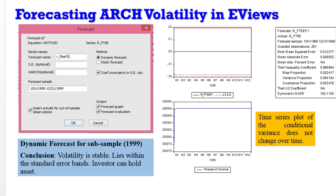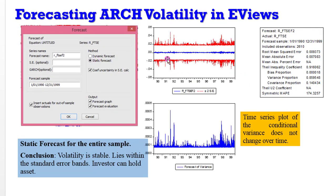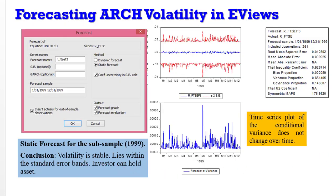So let's check out the static forecast as shown earlier. You can see the static forecast — it's exactly what you got when we used the conditional variance menu. The time series plots do not change over time — you can see a straight line. Volatility is stable, lies within the standard error bounds. Conclusion: investor can hold these assets. And lastly, when we use the sub-sample using the static forecast, we also conclude that the time series plot of the conditional variance does not change, the volatility is stable, lies within the standard error bounds, and if you are holding this stock, you can continue to hold it.